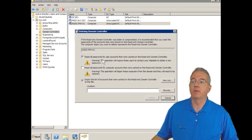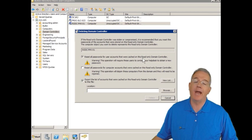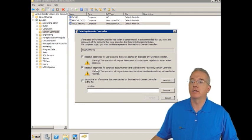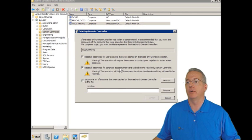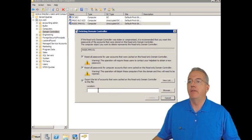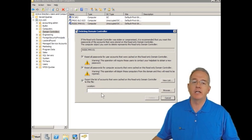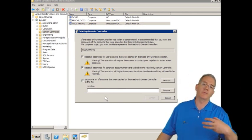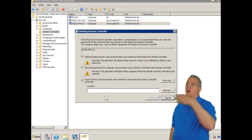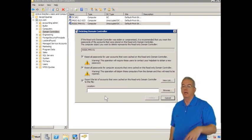Notice by default, it'll reset all the passwords for the accounts that were cached. I can also reset all the computer accounts, which means they're going to have to rejoin the domain. And then I will export a list to a text file so I can go into that text file and notify John or Susan or Bill.